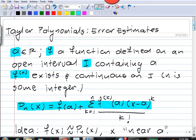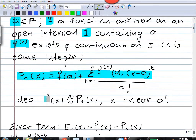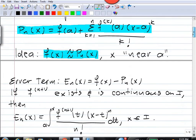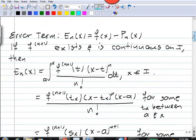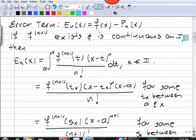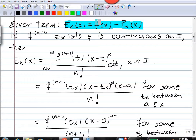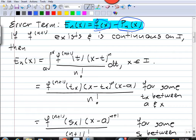The idea is that f is approximated by these Taylor polynomials for x near a. In the previous video we looked at the error term — we want to know how good our approximation is, so we look at the error: the difference between the actual value of f and the approximation by the Taylor polynomial.